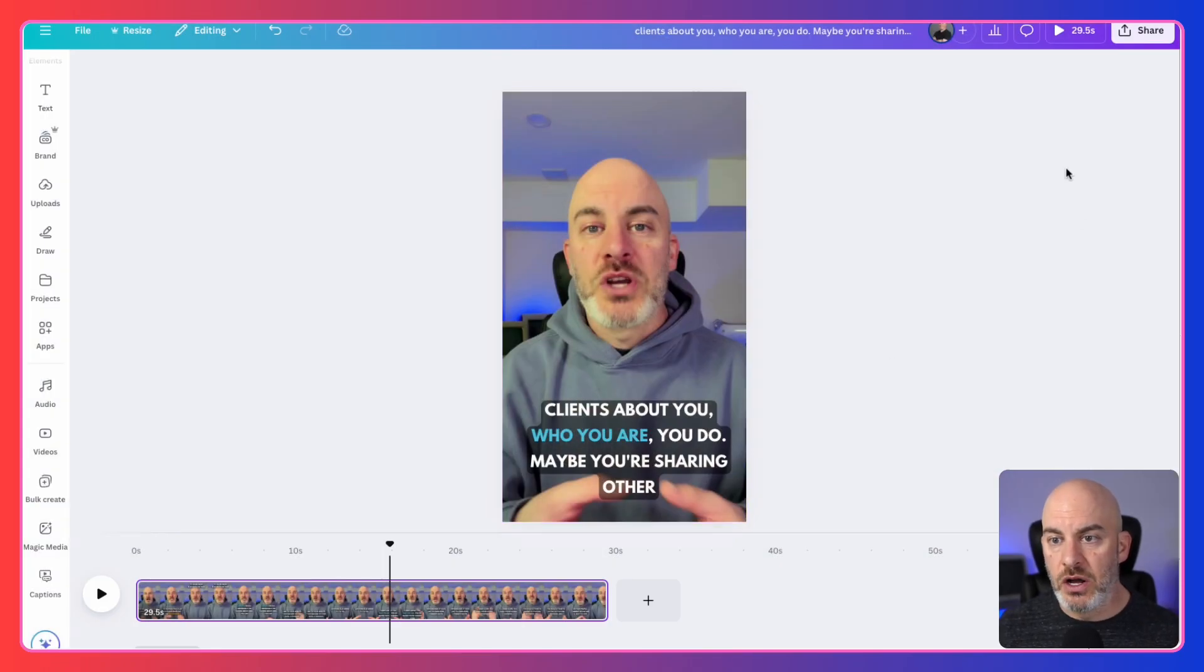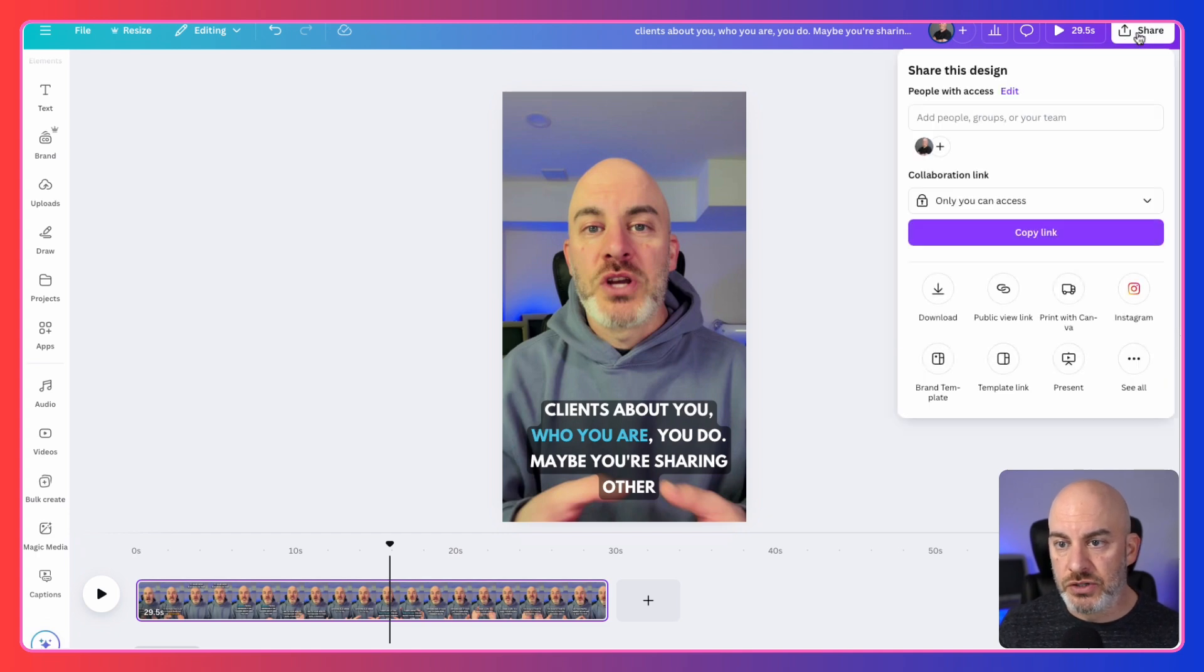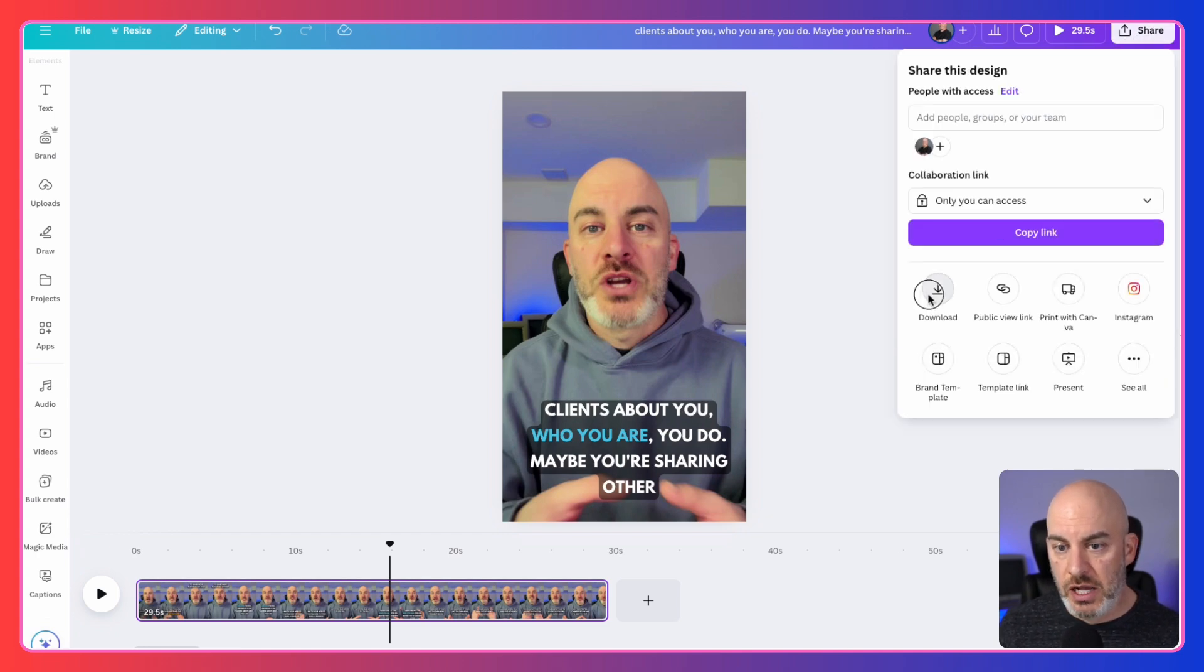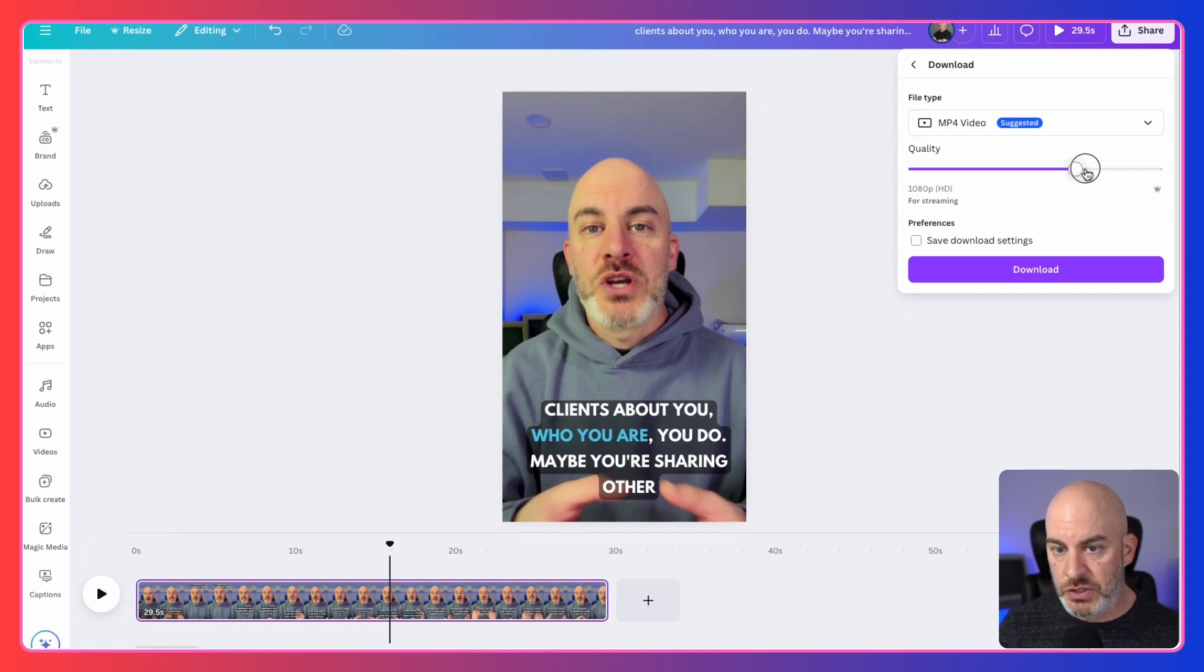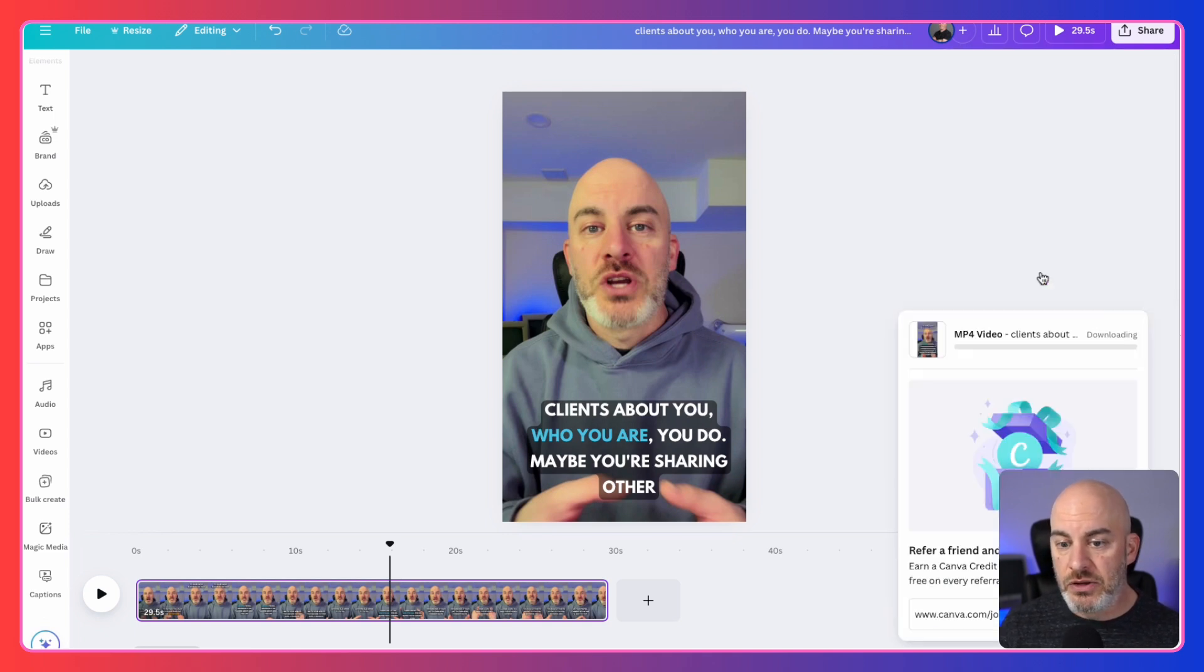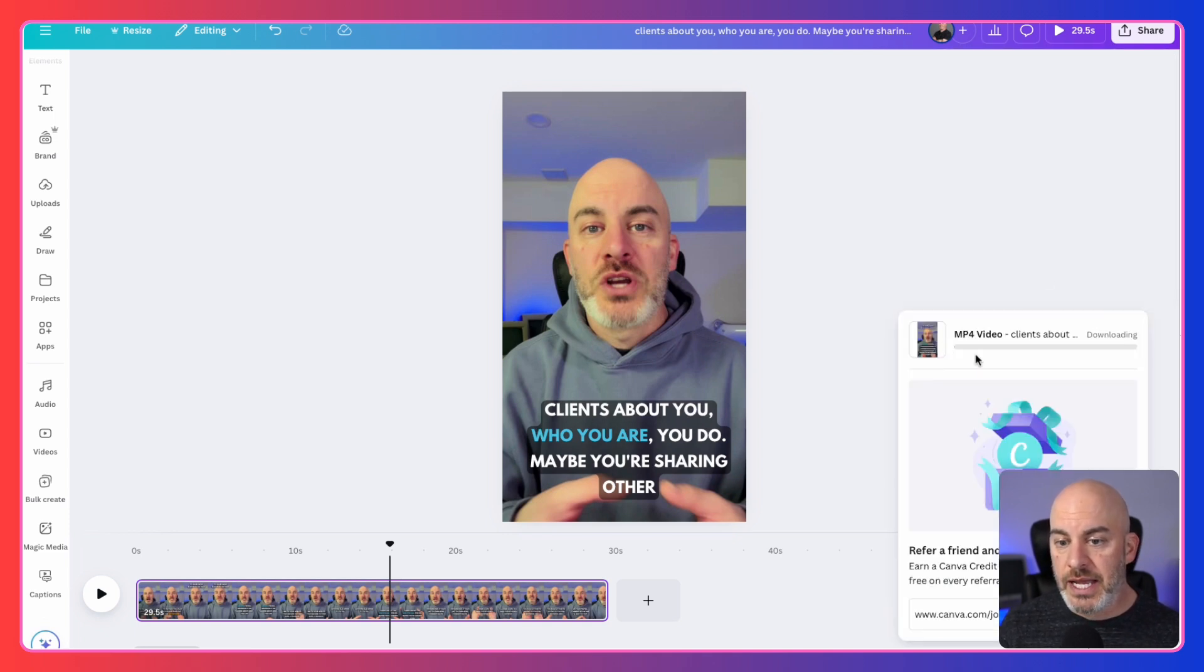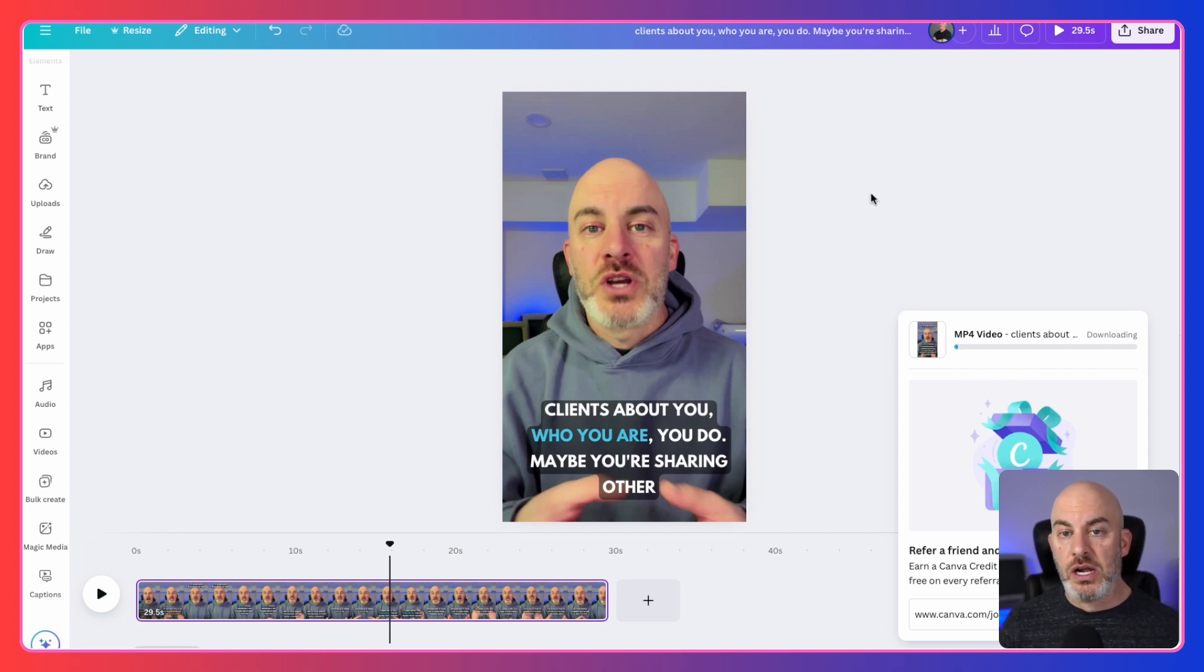Okay. Once you're done doing all your edits, like everything else, you click up here to share, you click on download, make sure video is selected. You could adjust the quality if you want. Right now it's at 1080p, which is great. My original video was recorded at 1080p, so it's fine. And then you click download. It'll do its thing and it'll save that video to your computer and you're done.